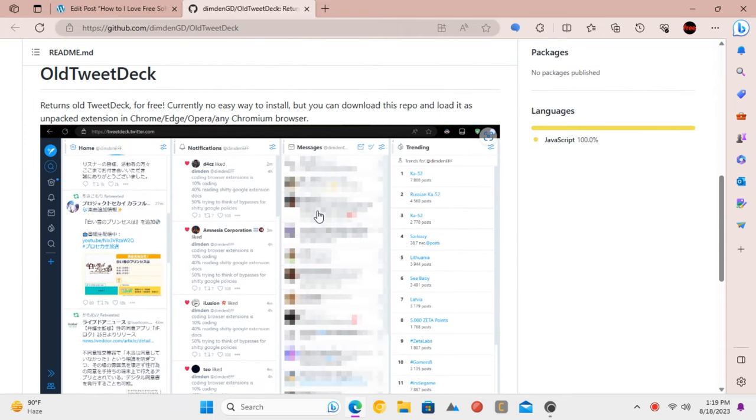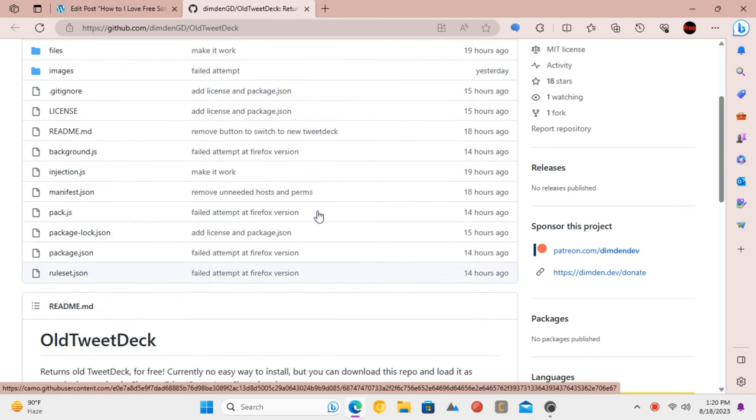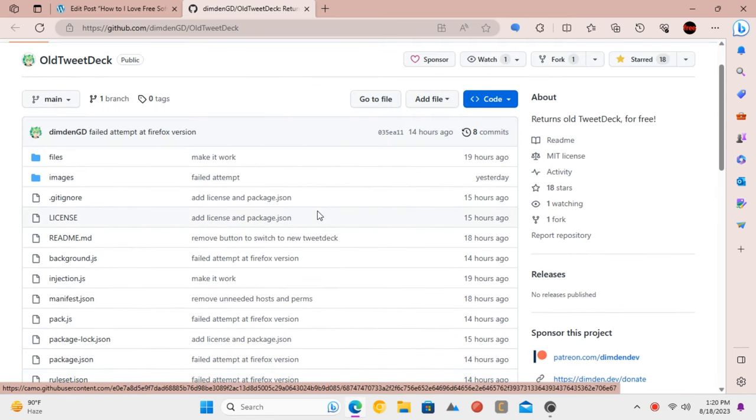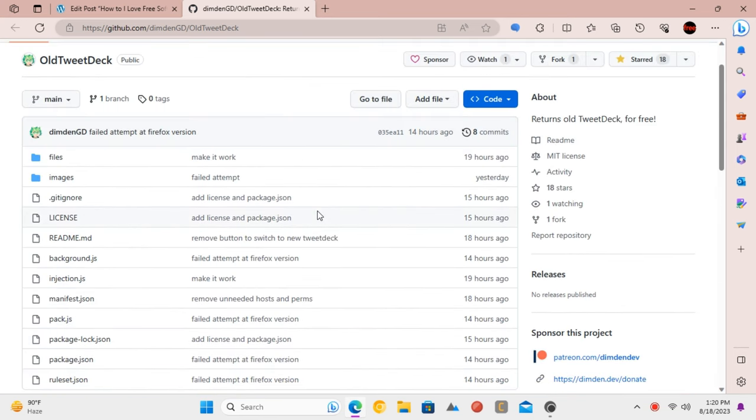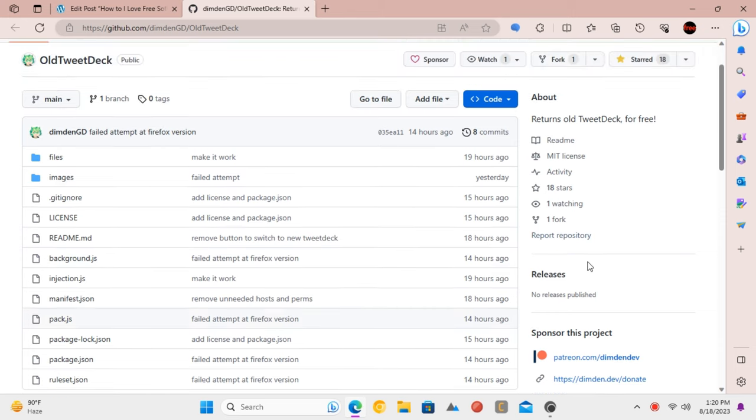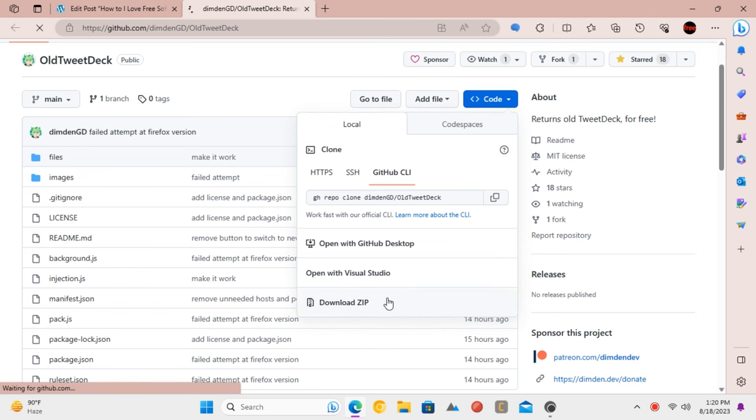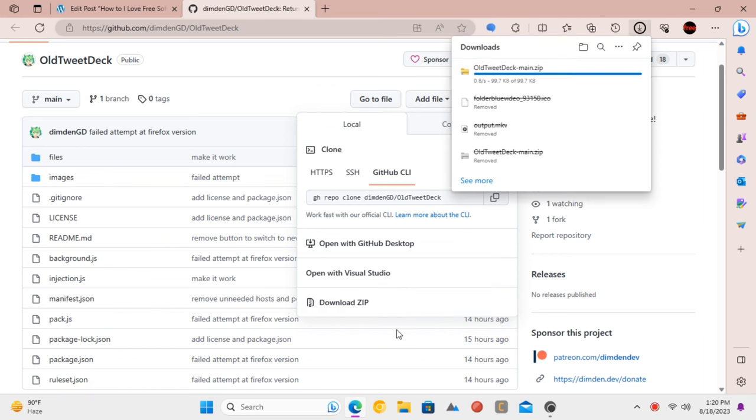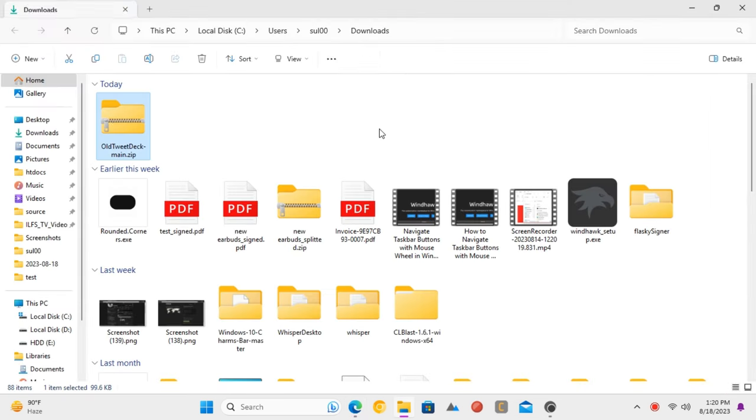Stay tuned as we show you how to get the old TweetDeck back without needing that X Pro subscription. First things first, you'll need to install the extension that makes all of this magic happen. Head over to its GitHub repository, download the zip file, and then extract it.